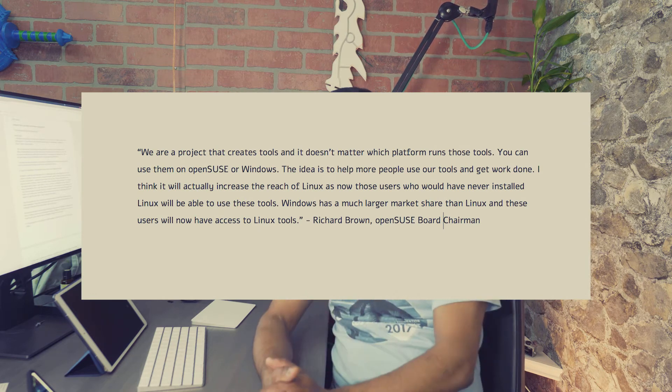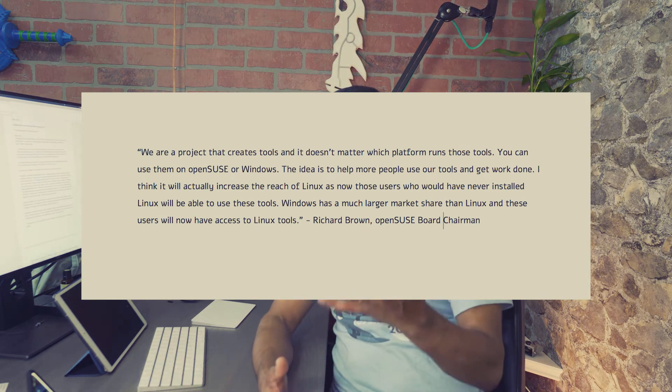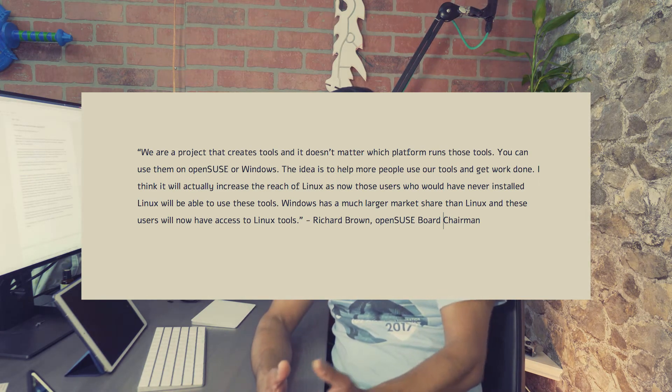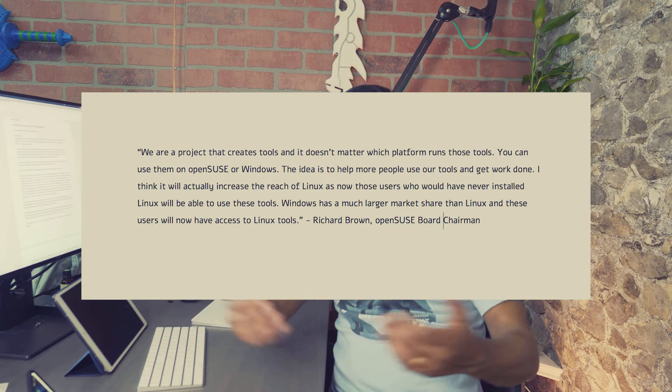Linux still has that 2% market share, and Windows still dominates. Even developers prefer Windows over Linux. If you go to any enterprise open source event, all you see is Mac OS — people fire up the terminal and have every tool at their disposal. So they're not Linux users in either case. But through WSL, they become Linux users, because even if they're using Windows, they're running OpenSUSE there. I talked to Richard Brown, the chairman of the OpenSUSE board, and he was very enthusiastic, saying that through WSL, Linux will actually expand its reach to more people who would have never used those tools before.